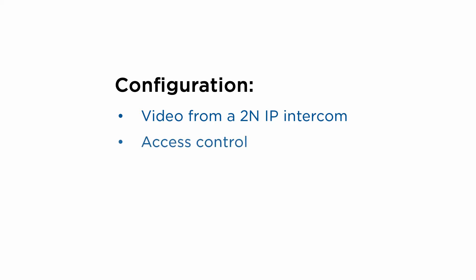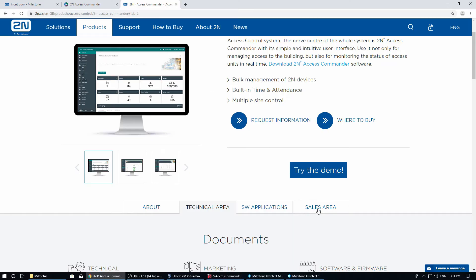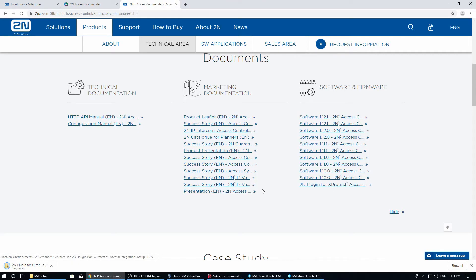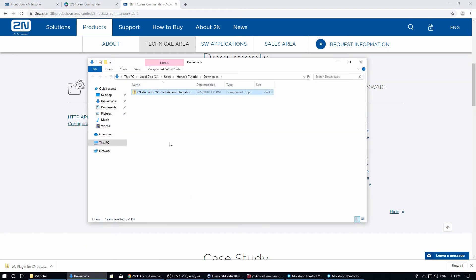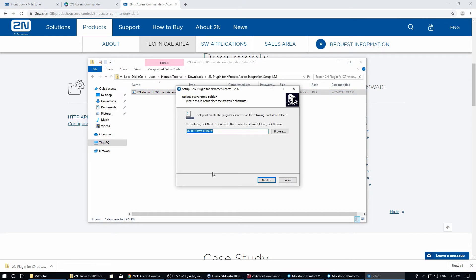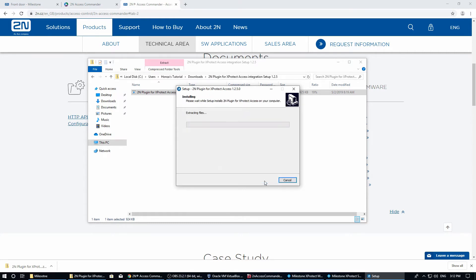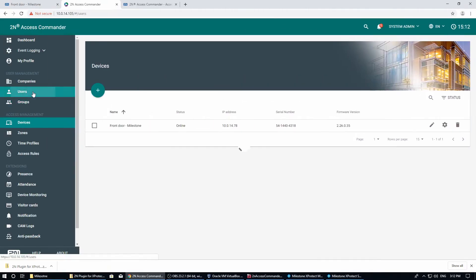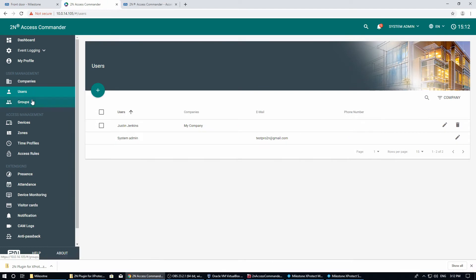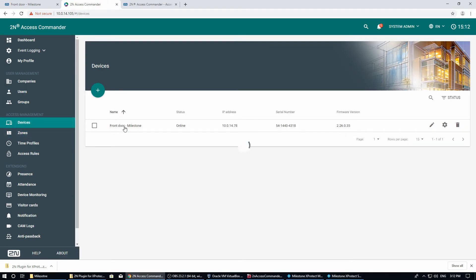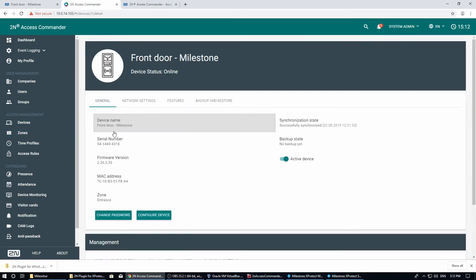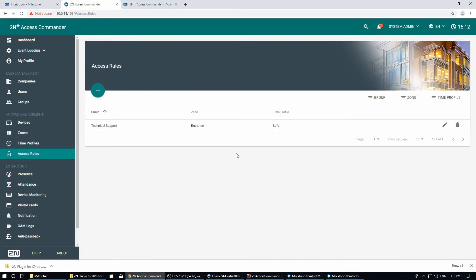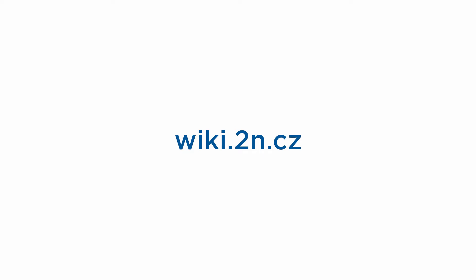In order to integrate 2N access control with Milestone XProtect, you need to download and install the plugin. You'll find it on the product page of 2N Access Commander. You'll also need to have 2N Access Commander software installed and set up with all the 2N devices enrolled and placed into zones. If you're not familiar with this product, you'll find more information on wiki.2n.cz.